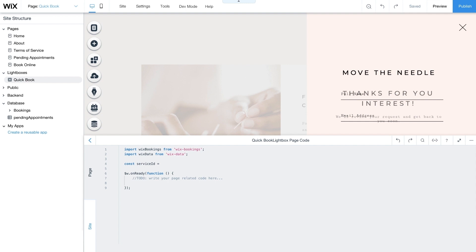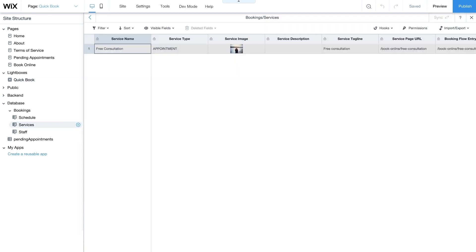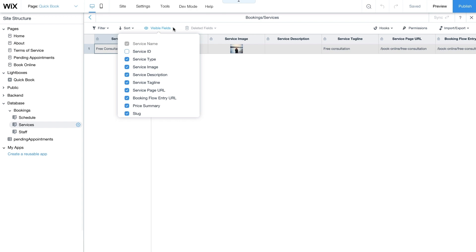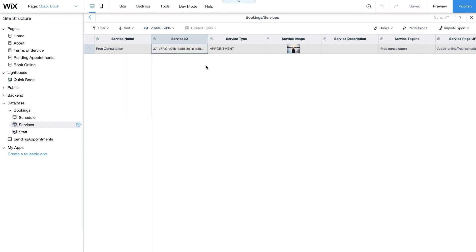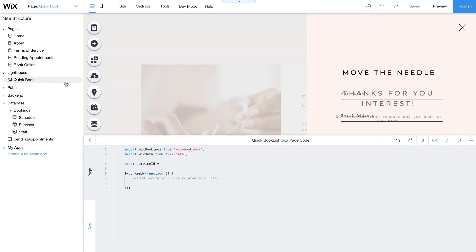To find a Service ID, go to your site structure sidebar. Under Database, click Bookings and select Services. At the top of this collection, click Visible Fields. From the dropdown, check the Service ID box to make it visible in your collection. Then from the Service ID field, choose the service you want to use for the Quick Booking form, like Free Consultation. Right-click on the cell and click Copy. Back in the code panel, add or paste your Service ID to the ServiceID variable. Now you'll be able to use this ID with Bookings API functions throughout your code.